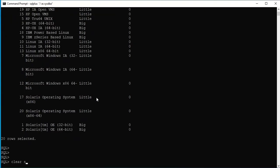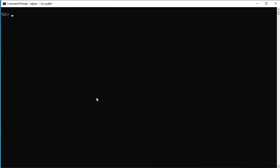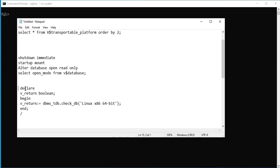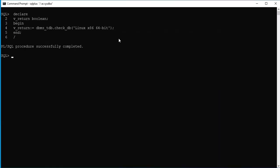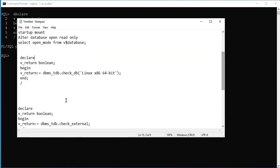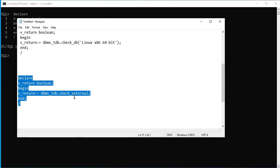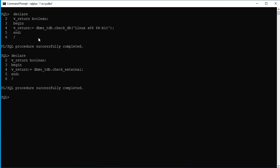From the output we can see that Windows 64-bit is little-endian and Linux x86 64-bit is also little-endian — they are in the same endian format, so we can proceed with the RMAN convert command. The next step is to confirm the database is ready to transport using DBMS_TDB.CHECK_DB, passing 'Linux x86 64-bit' as the target platform. No results returned — no constraints. We also check DBMS_TDB.CHECK_EXTERNAL — the procedure completed successfully with no external objects.